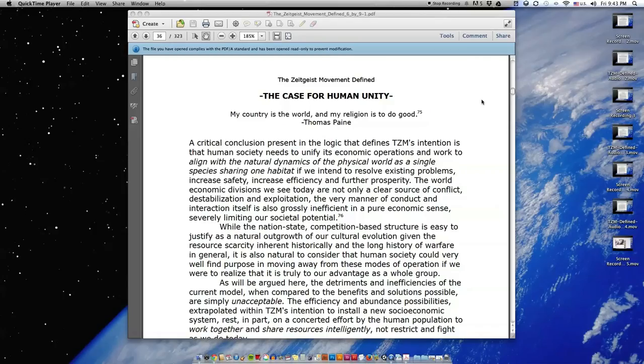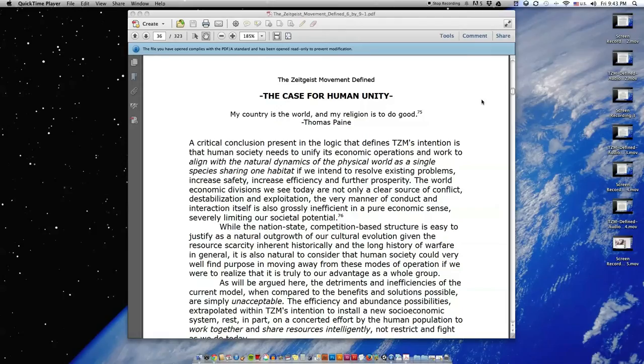The Zeitgeist Movement Defined, Realizing a New Train of Thought, Essay 5, The Case for Human Unity. Quote: My country is the world and my religion is to do good, end quote. Thomas Paine.